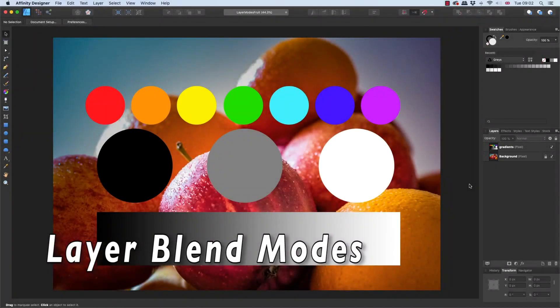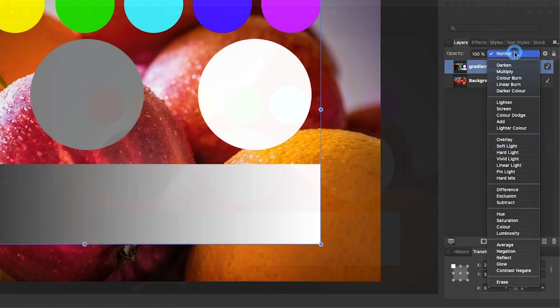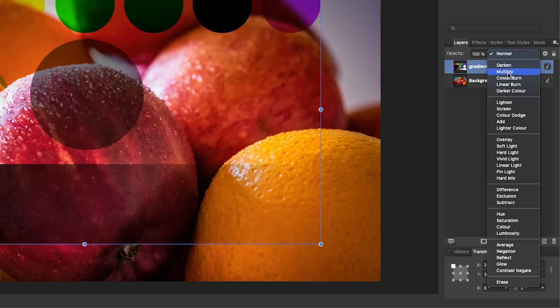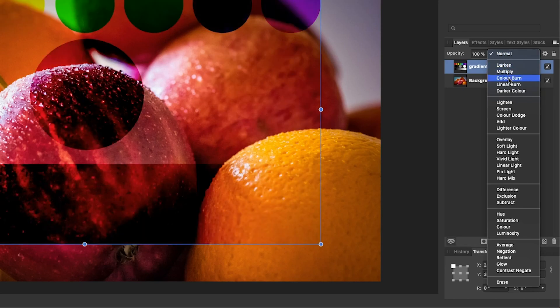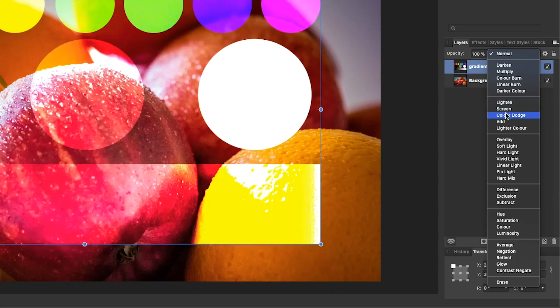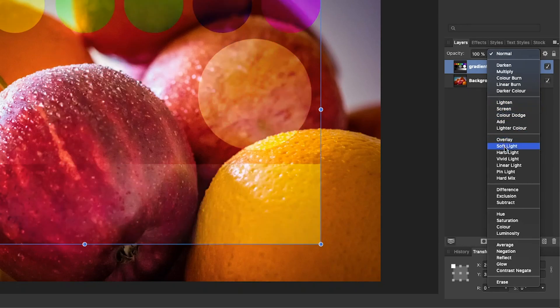What layer blend modes do is alter the look of one of your layers when you see it next to another. That sounds complicated, but all it means in practice is you have this drop down here, and if I just move down you can see that top layer, that series of circles, changing its look by comparison to the layers underneath.